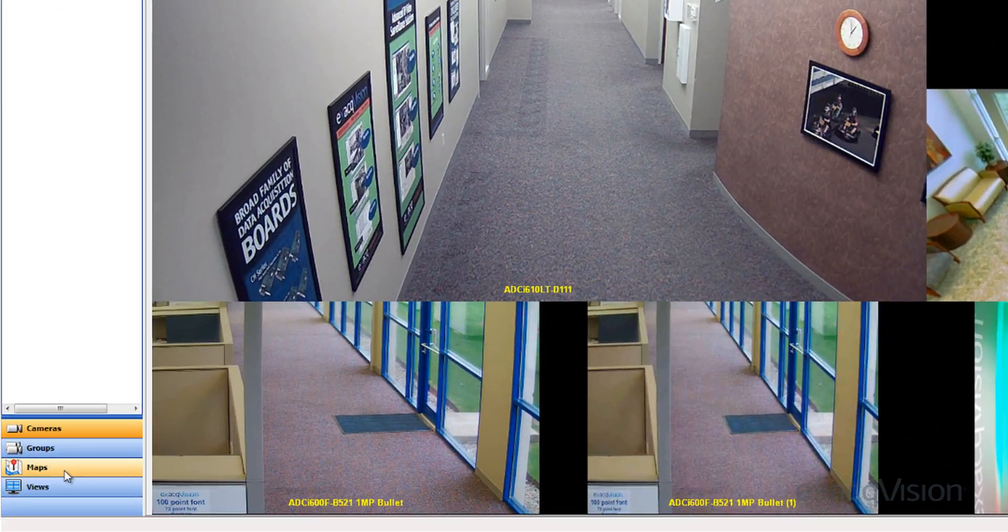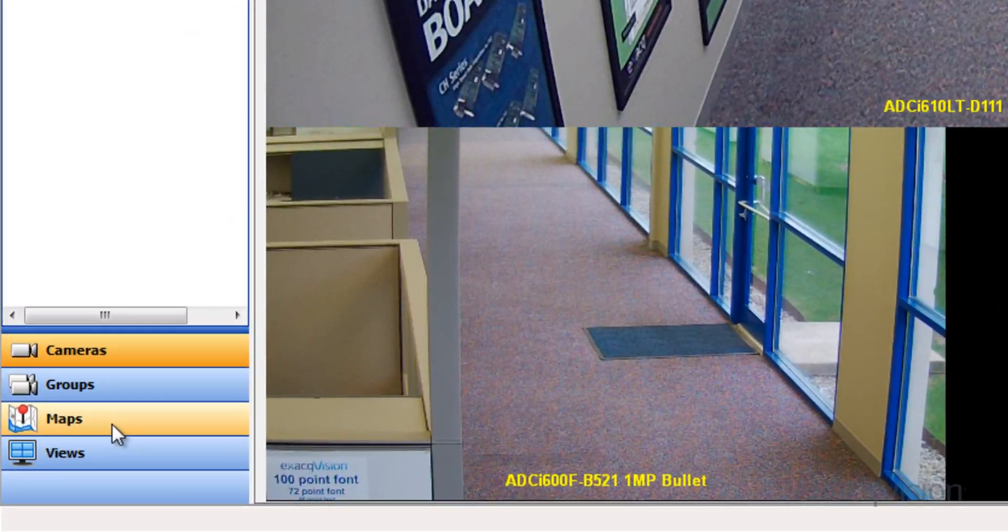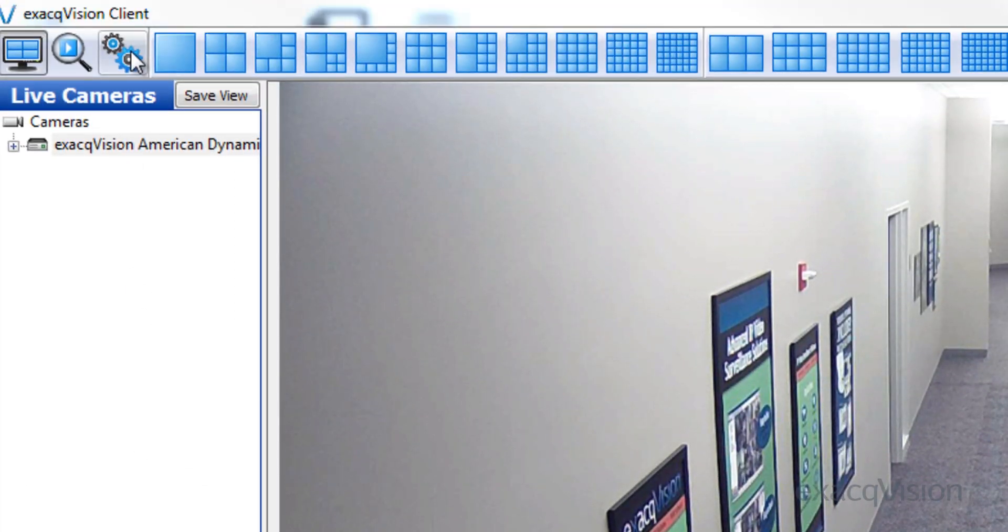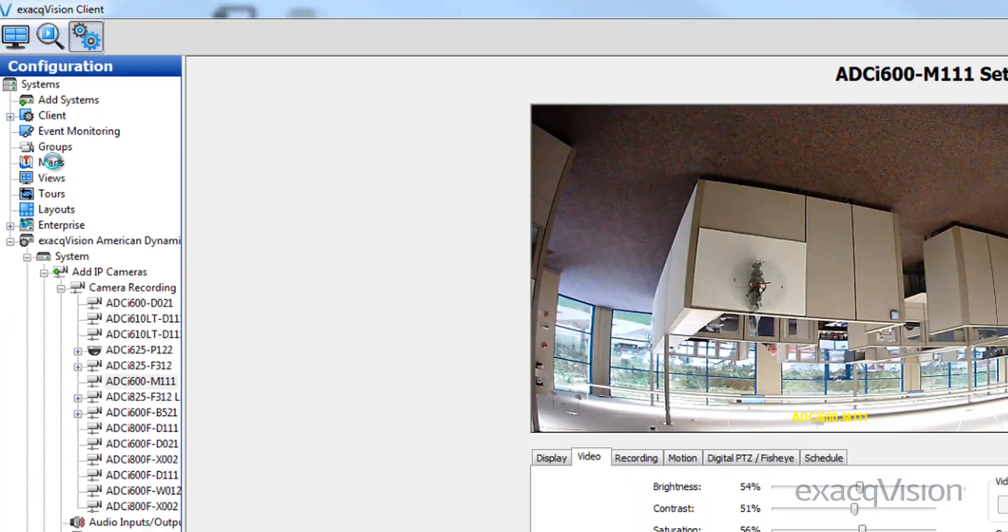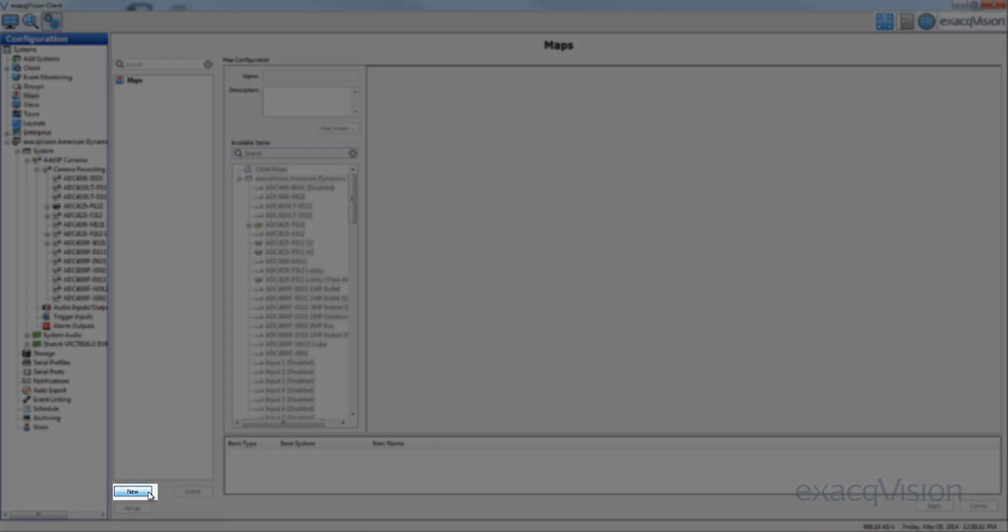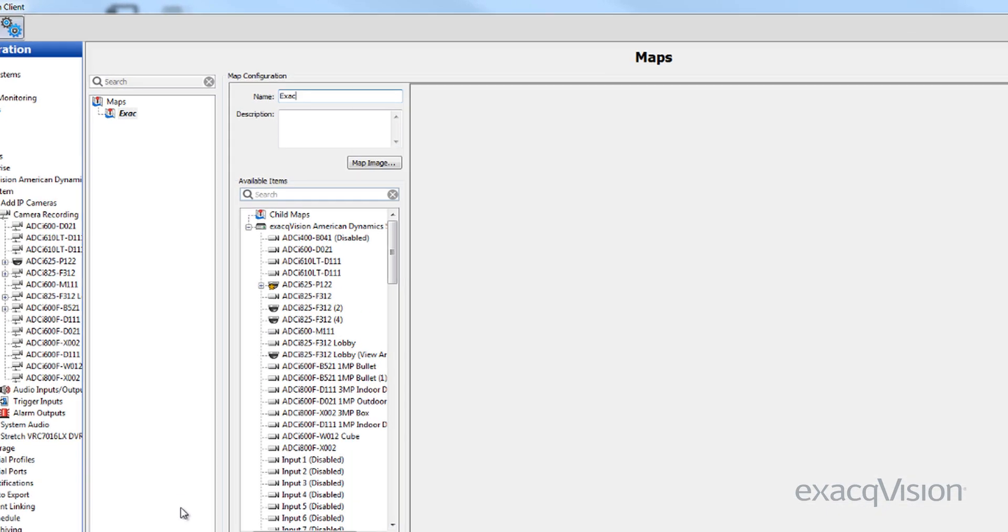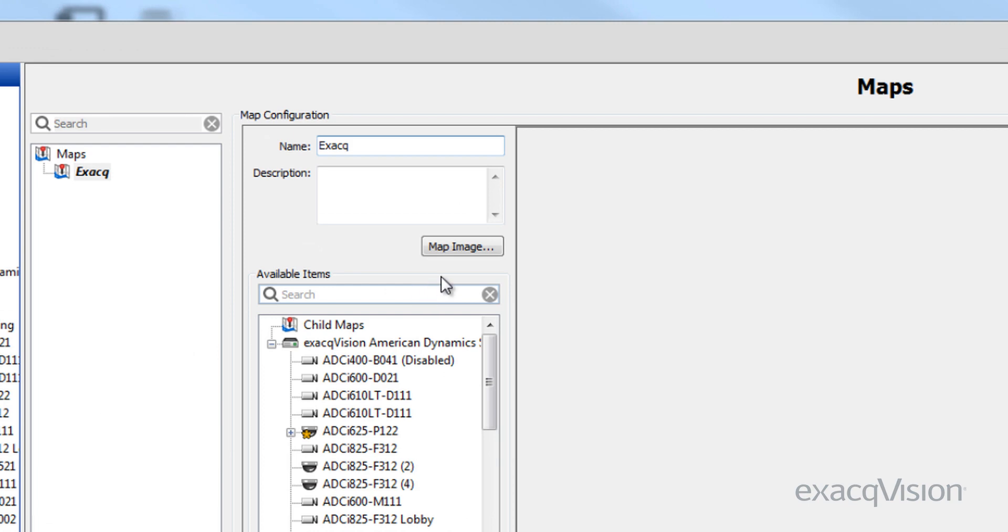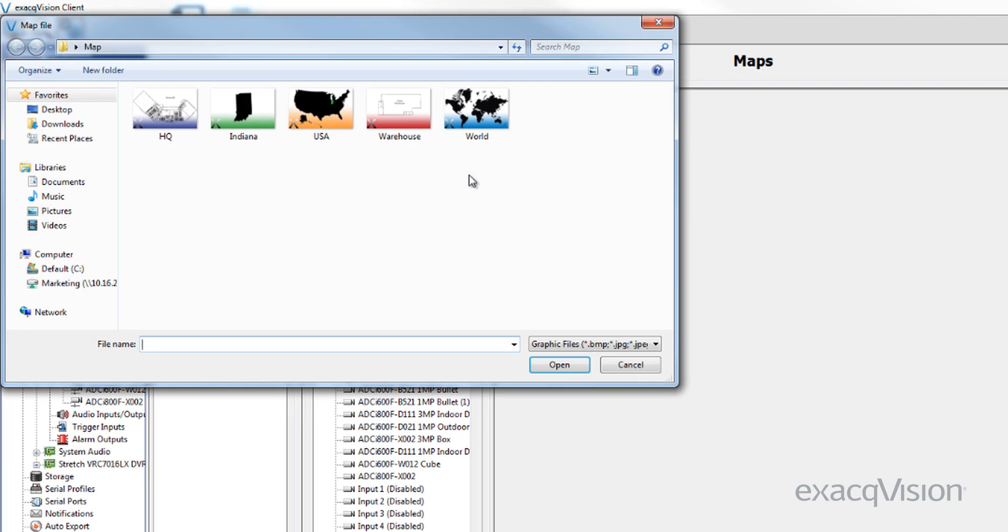Maps allow you to organize your cameras and other devices graphically. To create a map from an existing graphic file, select Maps from the configuration tree, click the New button, and give the map a name. Click Map Image to open the map file window.